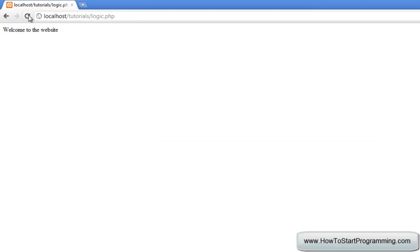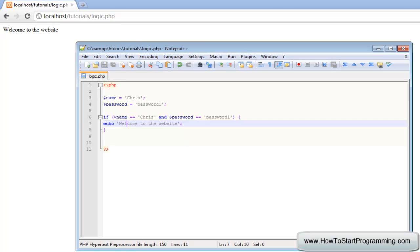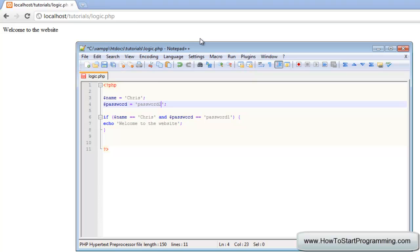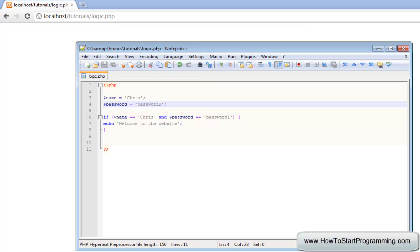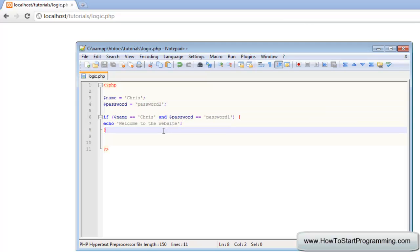We will save that and you can see that it echoes this. But if we change one of the letters and change it to password two, then nothing is executed because as you can see the condition is false.